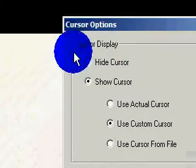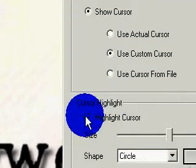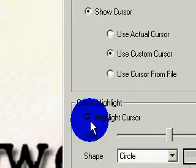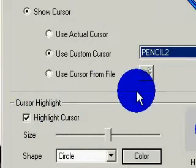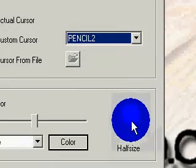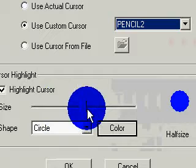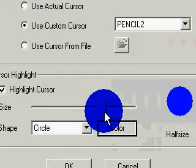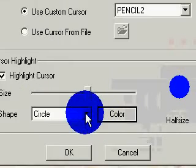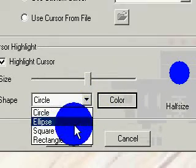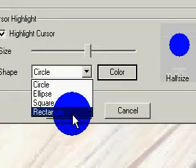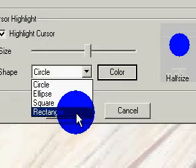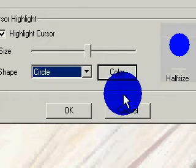Then you go to Cursor Highlight. I like to highlight the cursor so that the area around it is highlighted. You can change the size of the highlight. You can make it a circle, an ellipse, a square, or a rectangle. I like a circle, so I just leave it like that.